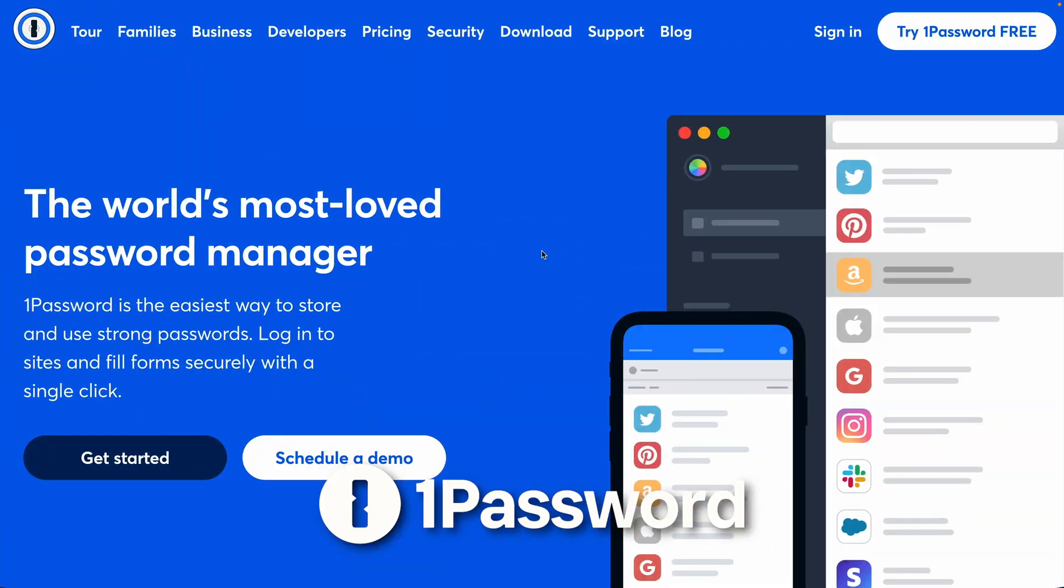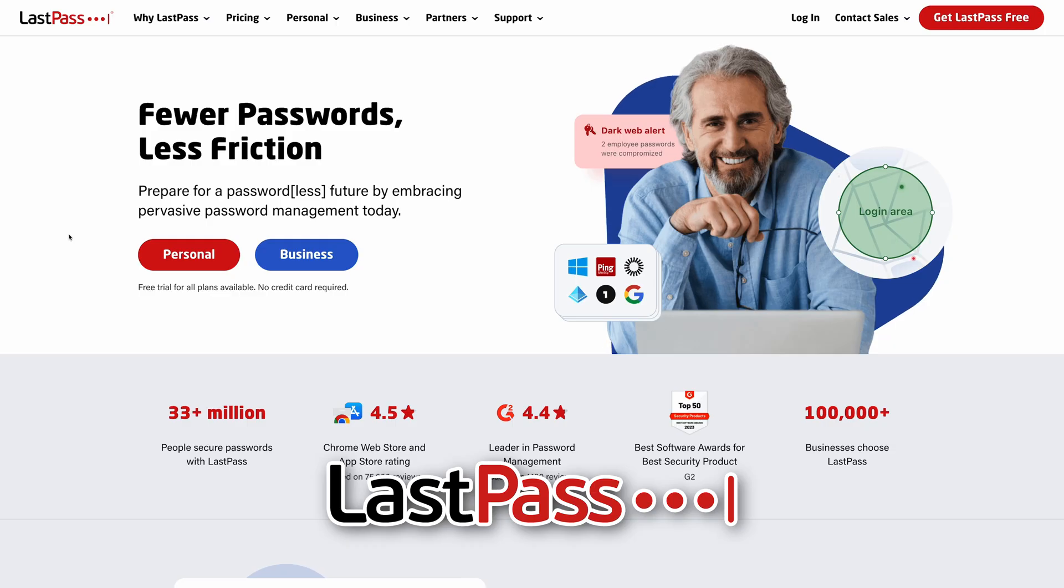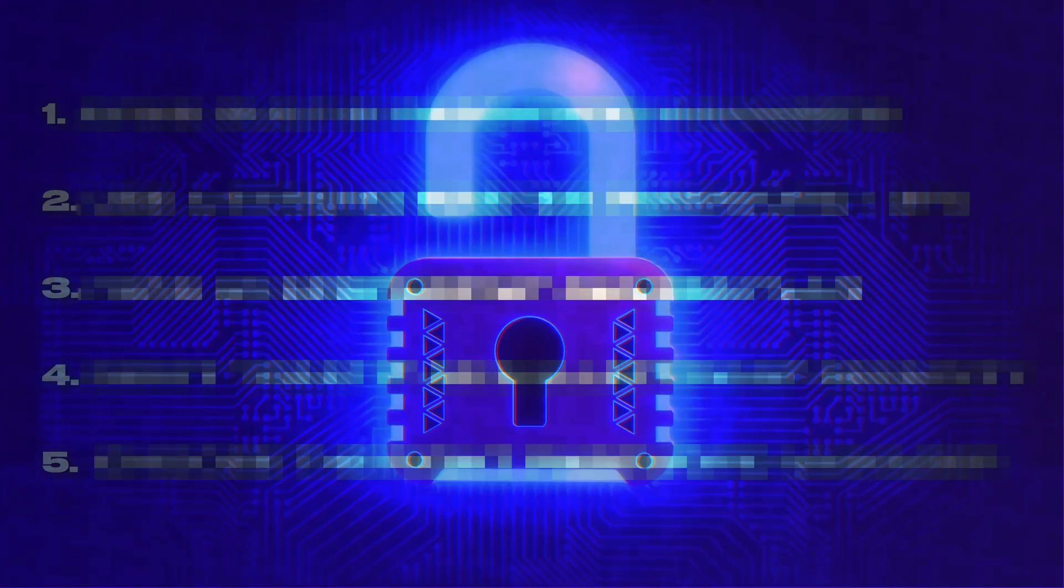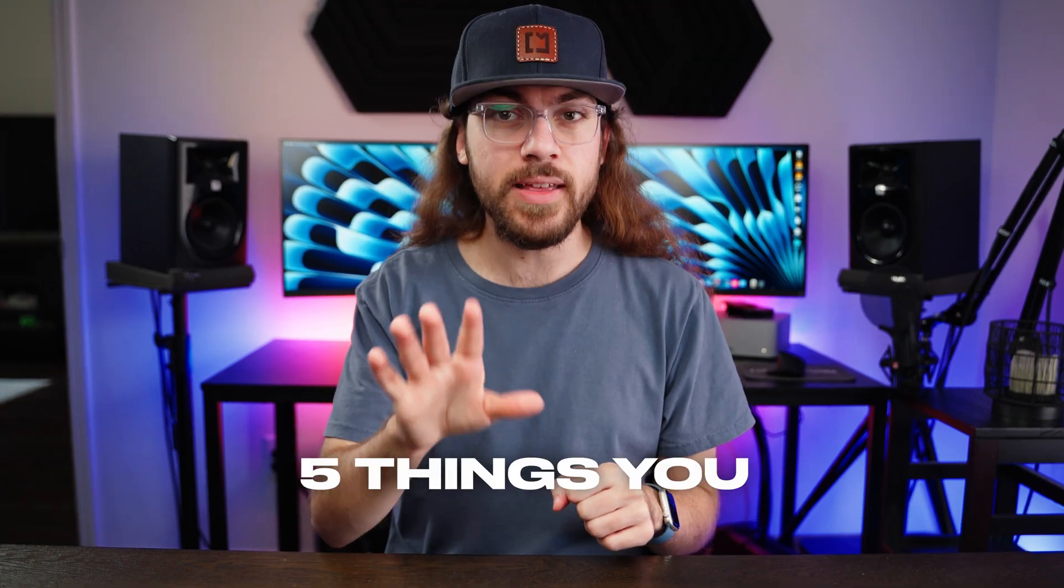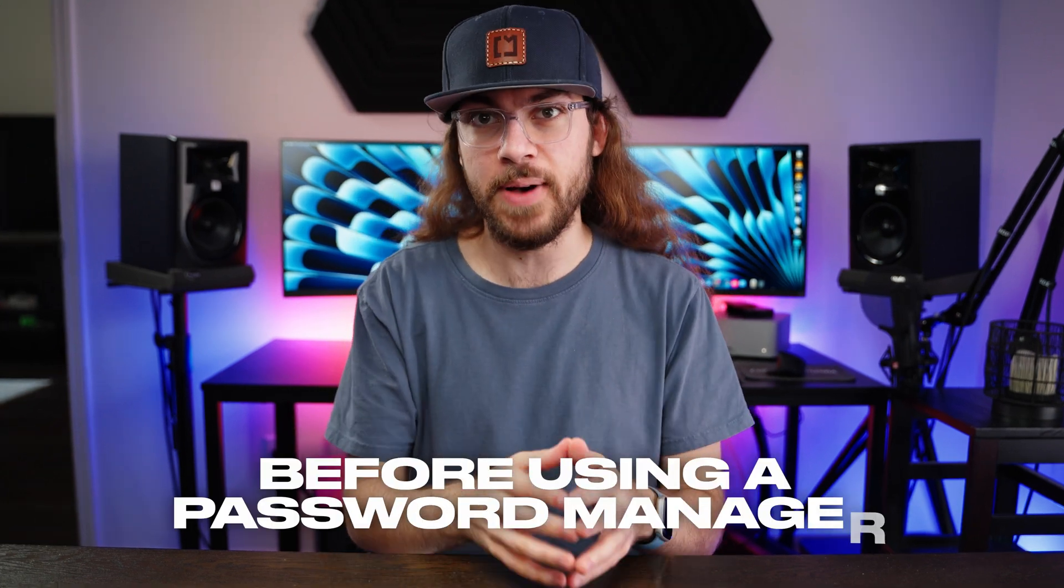Using a password manager is essential to protecting your online data, but if you don't know these important things before using a password manager, you may not be protecting your accounts like you think you are. So, here are five things you need to know before using a password manager.